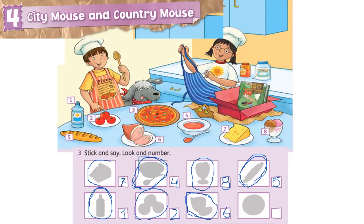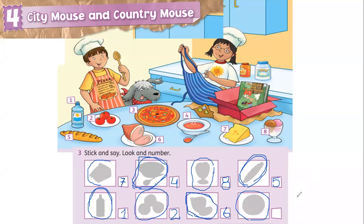Now we are going to hear the next answer for the next shadow. What is the number for the next shadow? Maximiliano Zurita is going to help me. Hello Maximiliano, ¿cómo estás? Bien. Maximiliano, please tell me what is the number for this shadow. ¿Cuál sería el número para el siguiente alimento? Three. Number three. That is correct. Excellent. Thank you. Muchas gracias. Muy bien, Maximiliano. Te felicito.